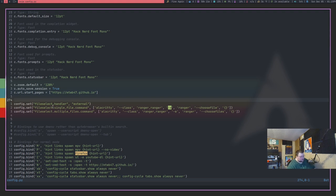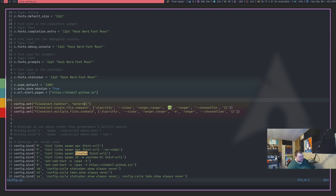So here are the lines you need. You need config.set, and then parentheses, quotation marks, fileselect.handler, quotation marks, comma, quotation marks, external, quotation marks, parentheses. And then you need this one here. I'm not reading all this out.